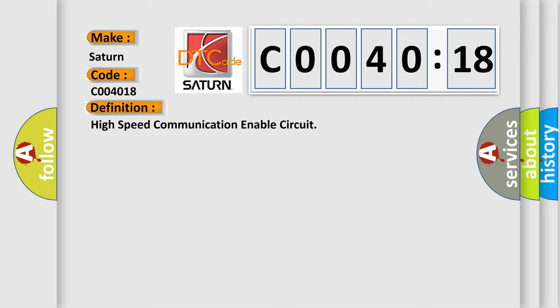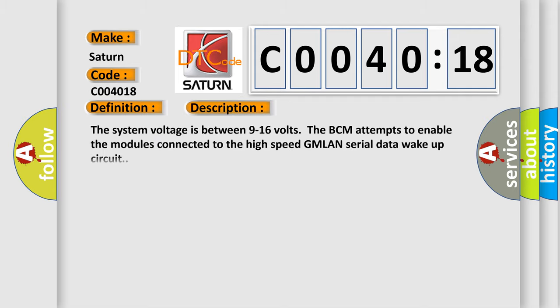And now this is a short description of this DTC code. The system voltage is between 9 to 16 volts. The BCM attempts to enable the modules connected to the high-speed GMLAN serial data wake-up circuit.